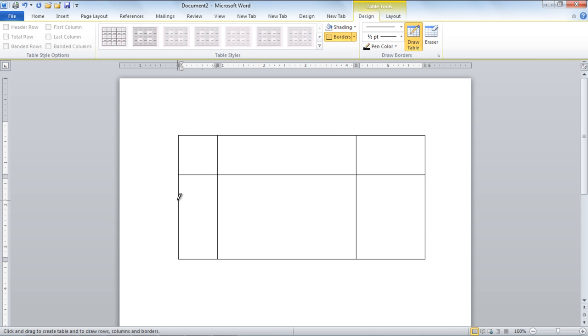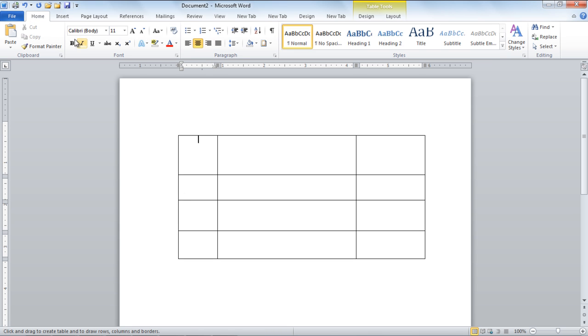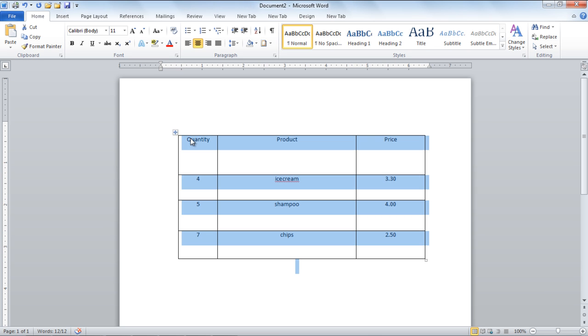Once the table has been created with rows and columns, start entering the relevant data into the table. After you have typed in the values, you can align the cells of the tables in different styles.